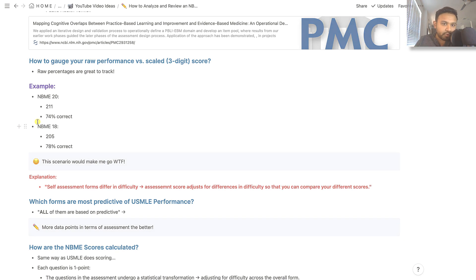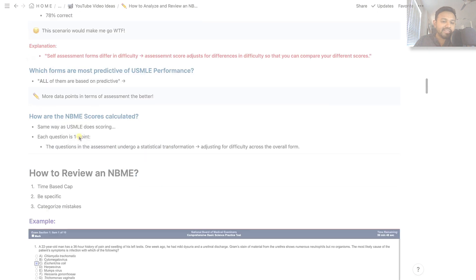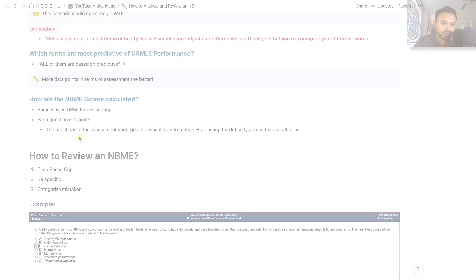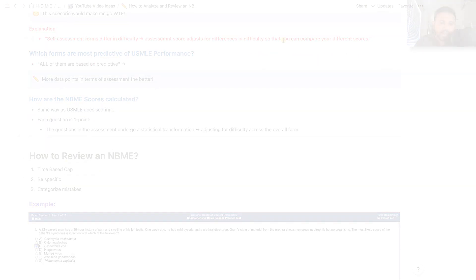That's the first portion of how to analyze your NBME. I hope that this was helpful and stay tuned for the next portion, which is going to be how I review an NBME.